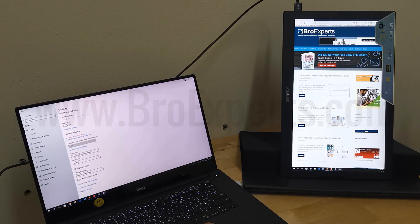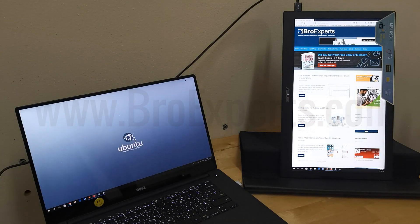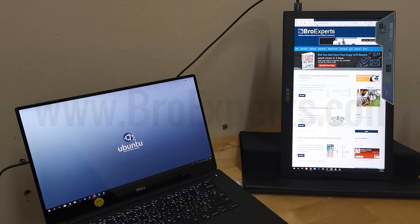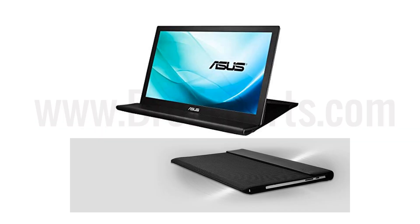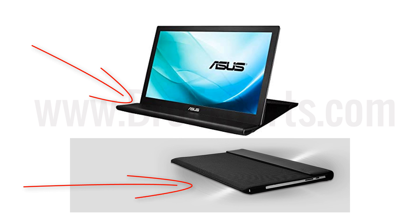There is an auto-rotating display function, and it comes with an Asus smart case which is a two-way adjustable stand and protective sleeve.